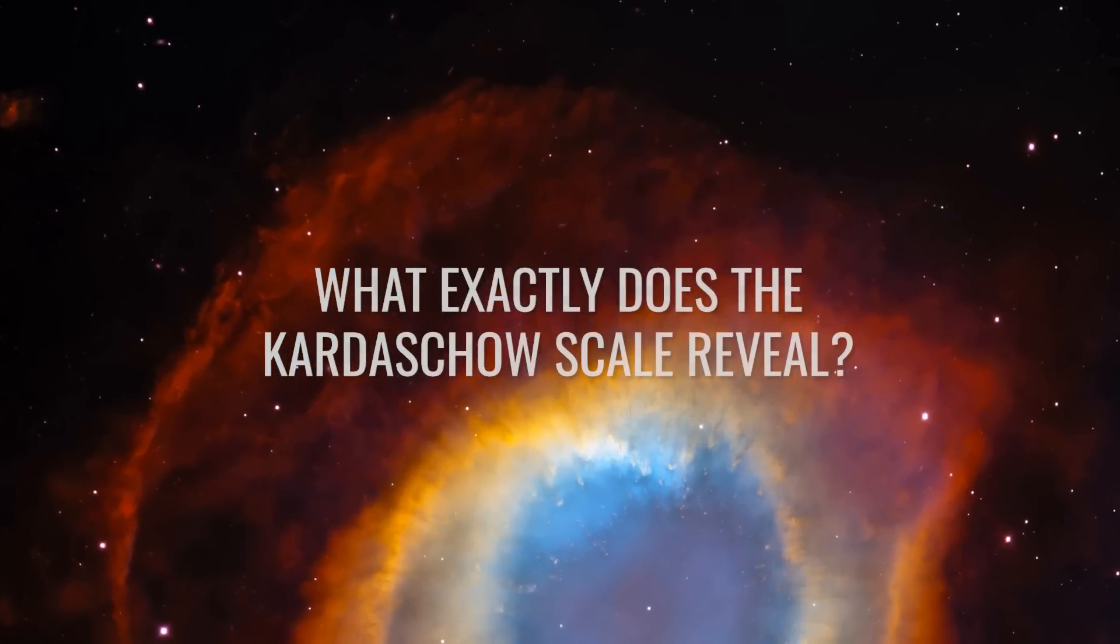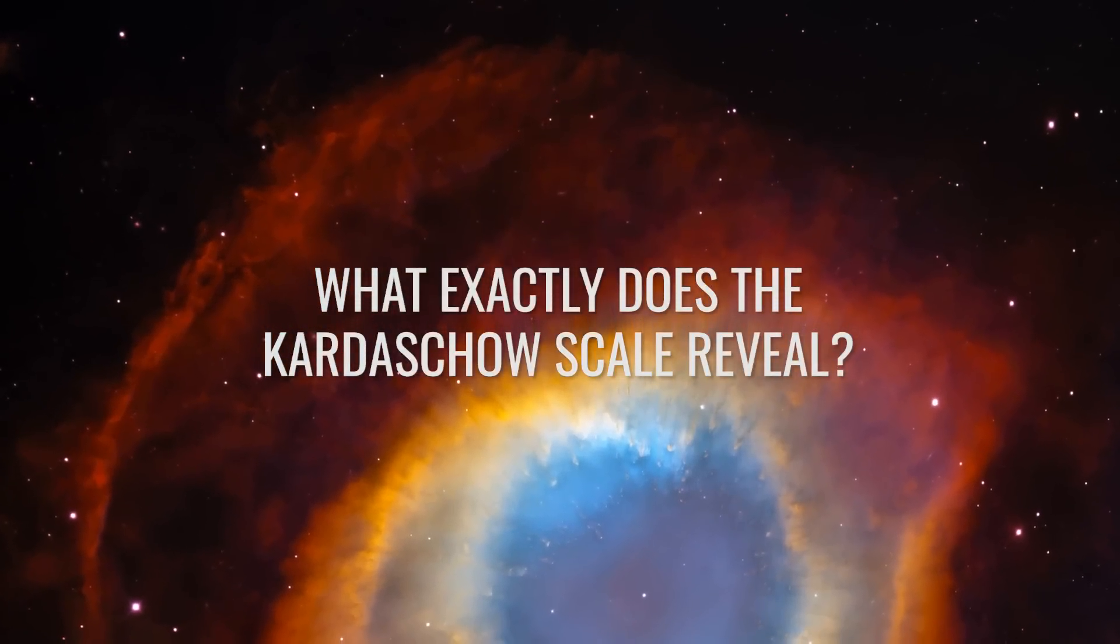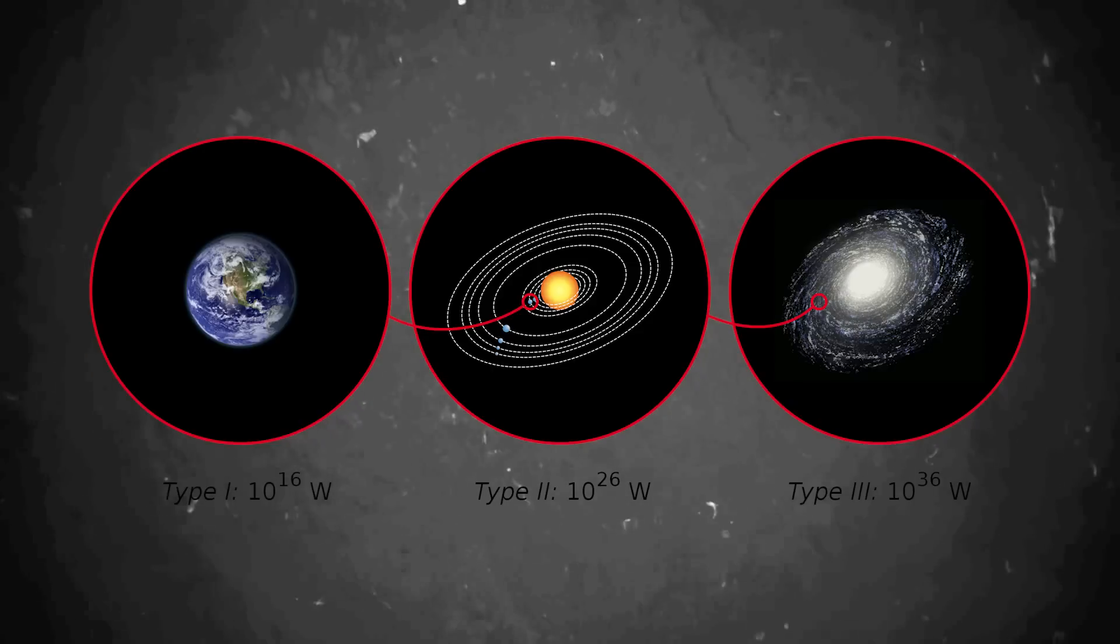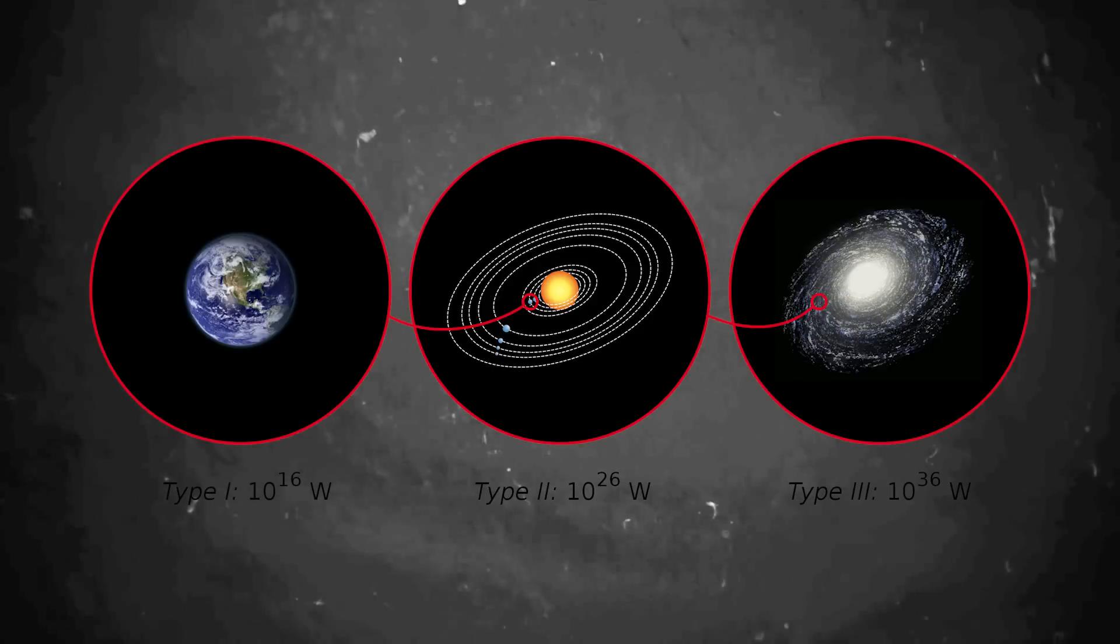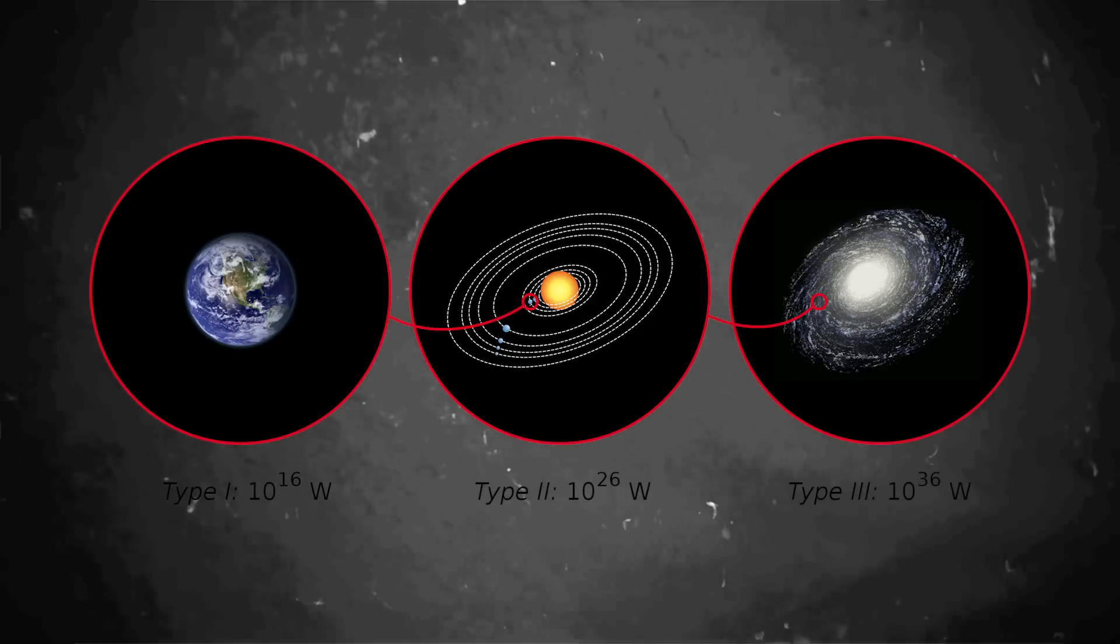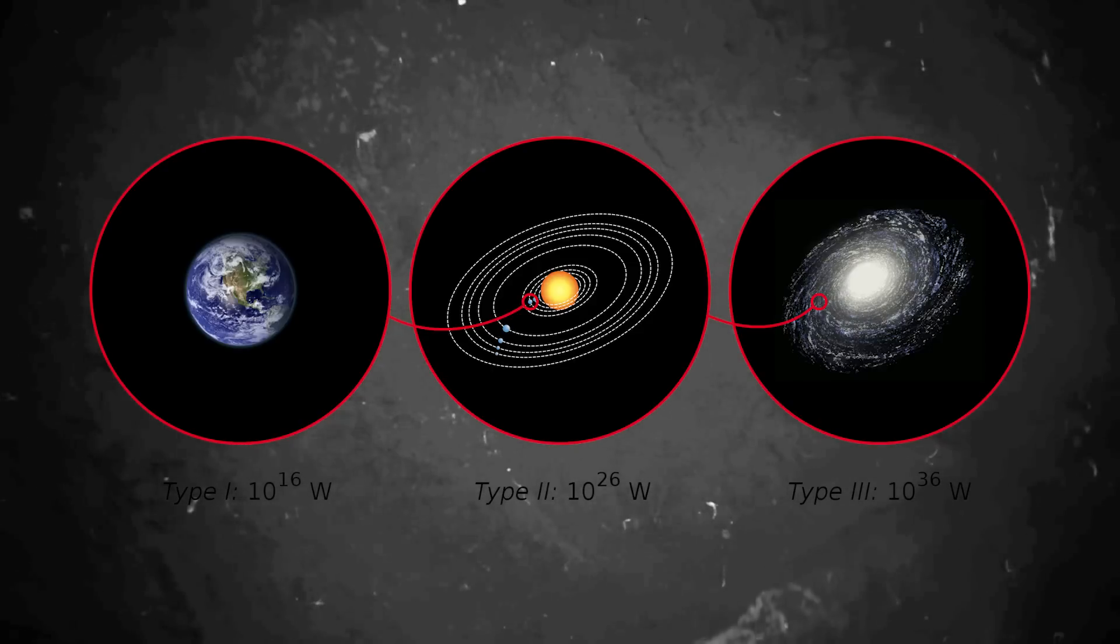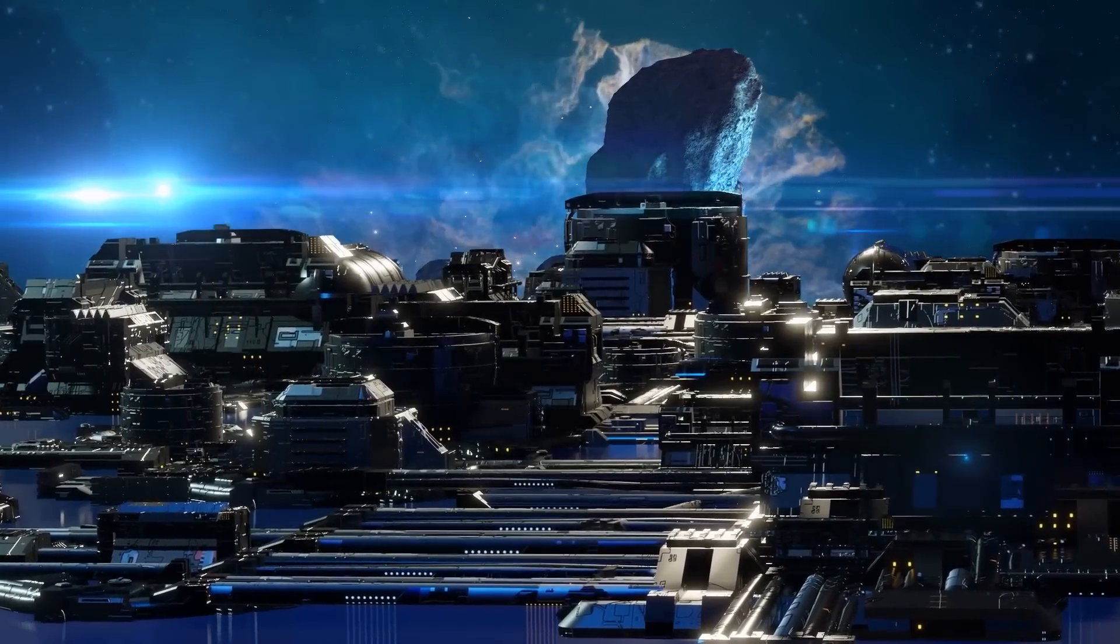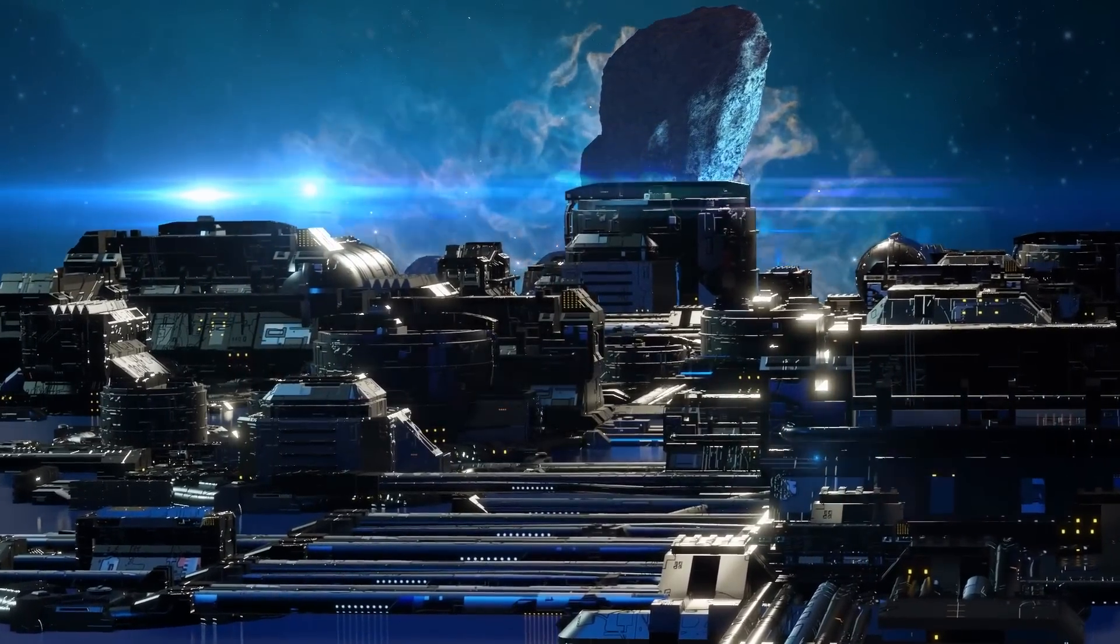What exactly does this Kardashev scale reveal? Would you have thought that we have had a scale classifying aliens according to their probable intelligence since the 1960s?